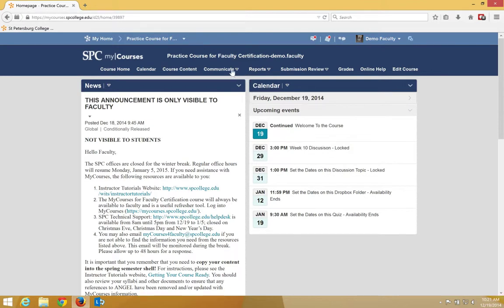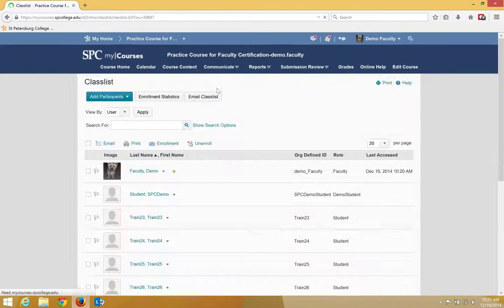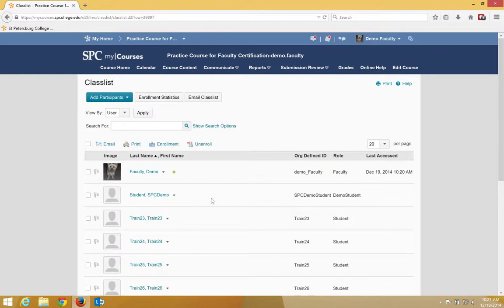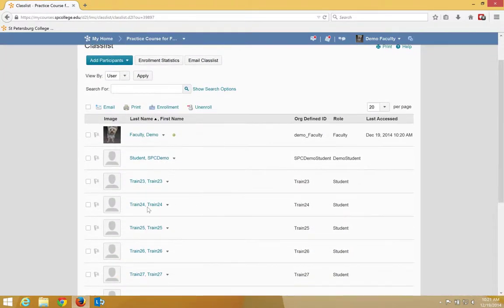Click the Communicate tab on the navbar. Click Class List. You now need to click the check box to the left of the names of the students you want to send an email to.